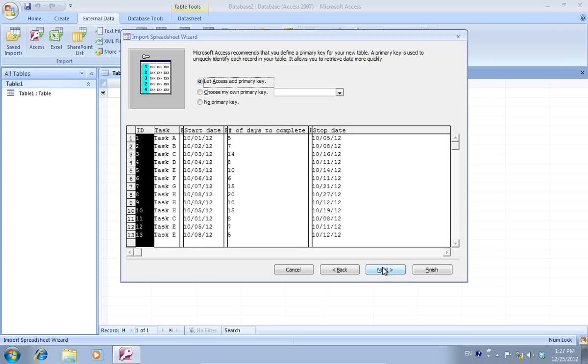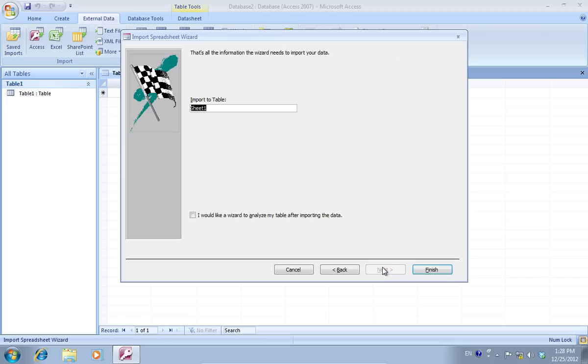In the other window, you can add a primary key to the table if needed. In the next window, press Finish to complete the import.